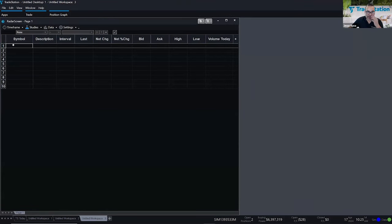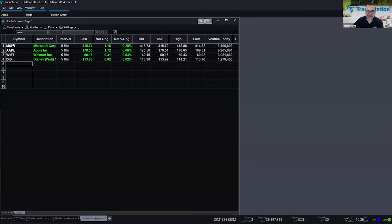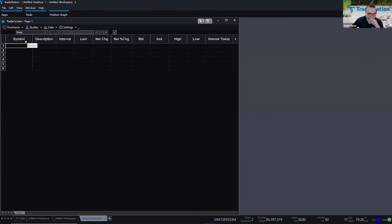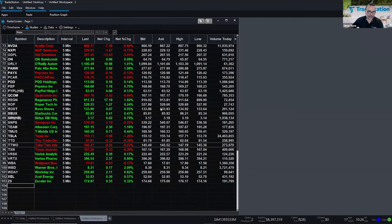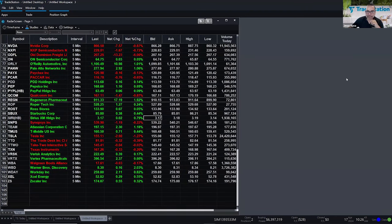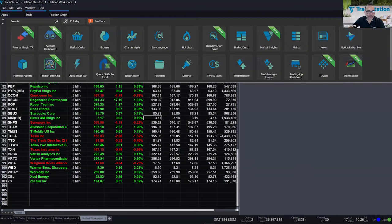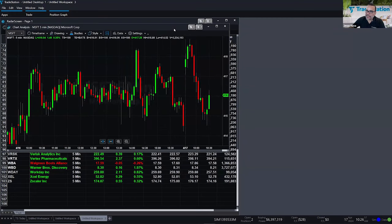I'm going to add a list of symbols. You can type in symbols manually, but instead I'll go to Data and use Symbol Lists — you have popular indexes and their components. I'm going to go to the NASDAQ 100, which gives me the 100 symbols that make up the NASDAQ index. I'll also open a Chart Analysis app next to the radar screen, change the chart time frame to daily, and add a Moving Average Two Lines study with the default parameters of 9 and 18.